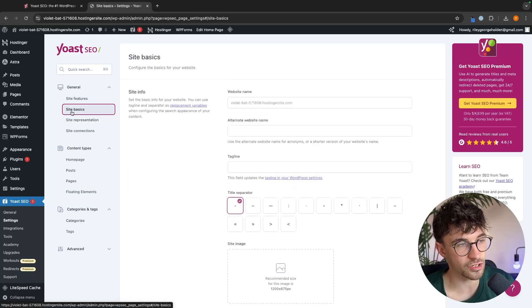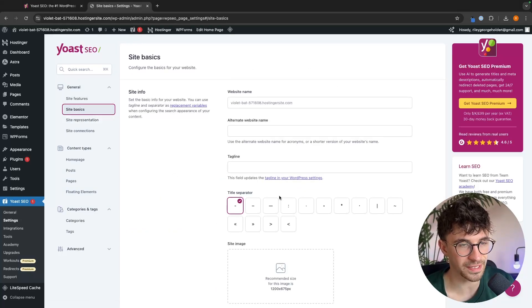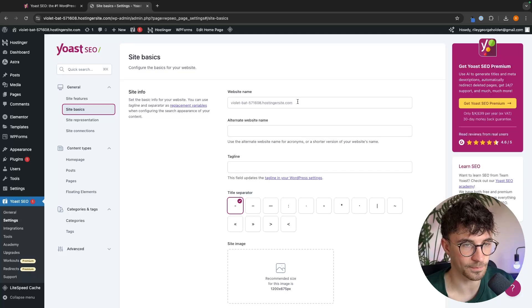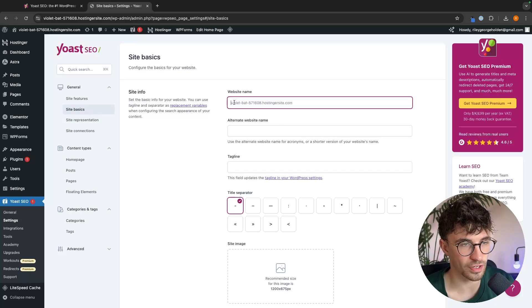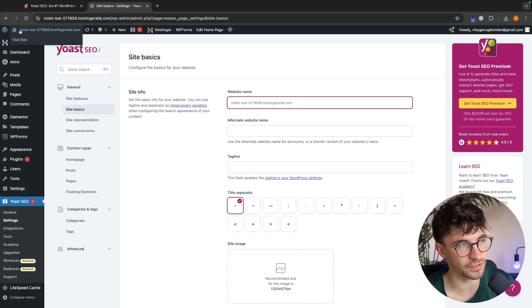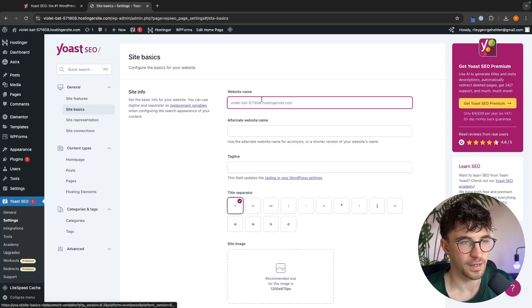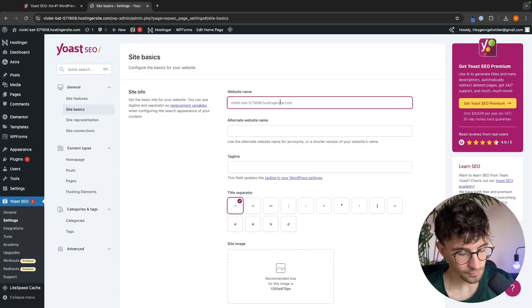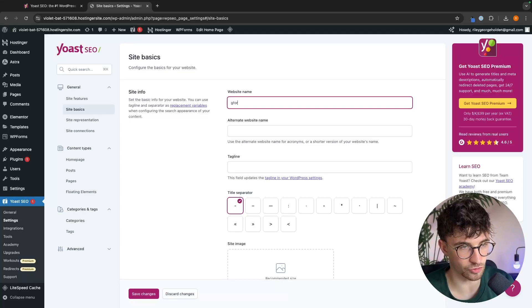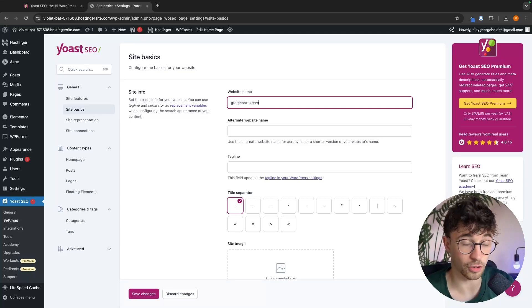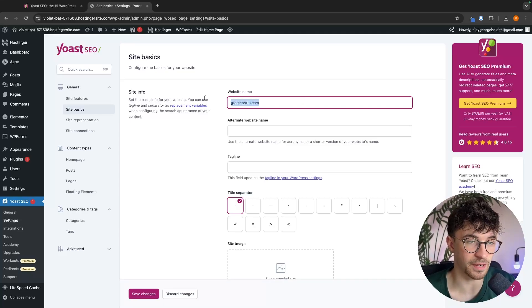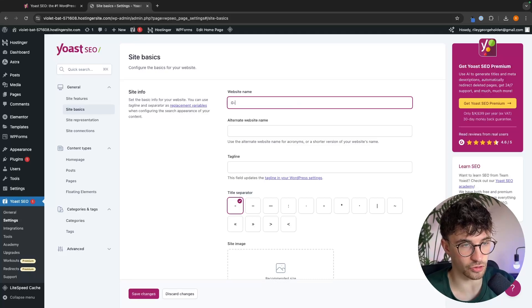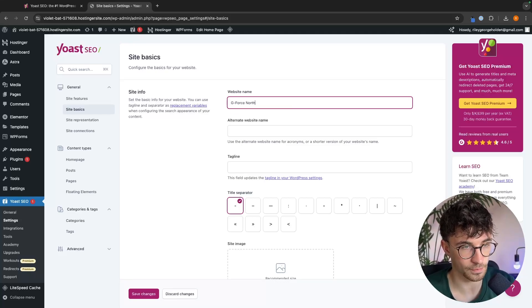Then we can go over to site basics and we might need to make some changes in this area. So right here, we have the website name and by default, this is going to be the URL of your website, but we don't want the website name to be .com. So for example, if this right here was geforce north.com, because this is the name of my website, then instead, what I would do is I would put the actual name of the website. Which is going to be geforce north.